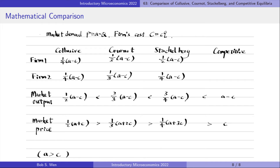The assumption A is greater than C ensures that there is a solution and the quantities are positive. Under this condition, we find that the collusive market price is higher than the Cournot market price, which is higher than the Stackelberg market price, which is higher than the competitive market price. The market outputs are in the opposite direction. Competitive firms supply the highest output level, followed by the Stackelberg firms, which is larger than the Cournot quantity, which is larger than the collusive outcome.